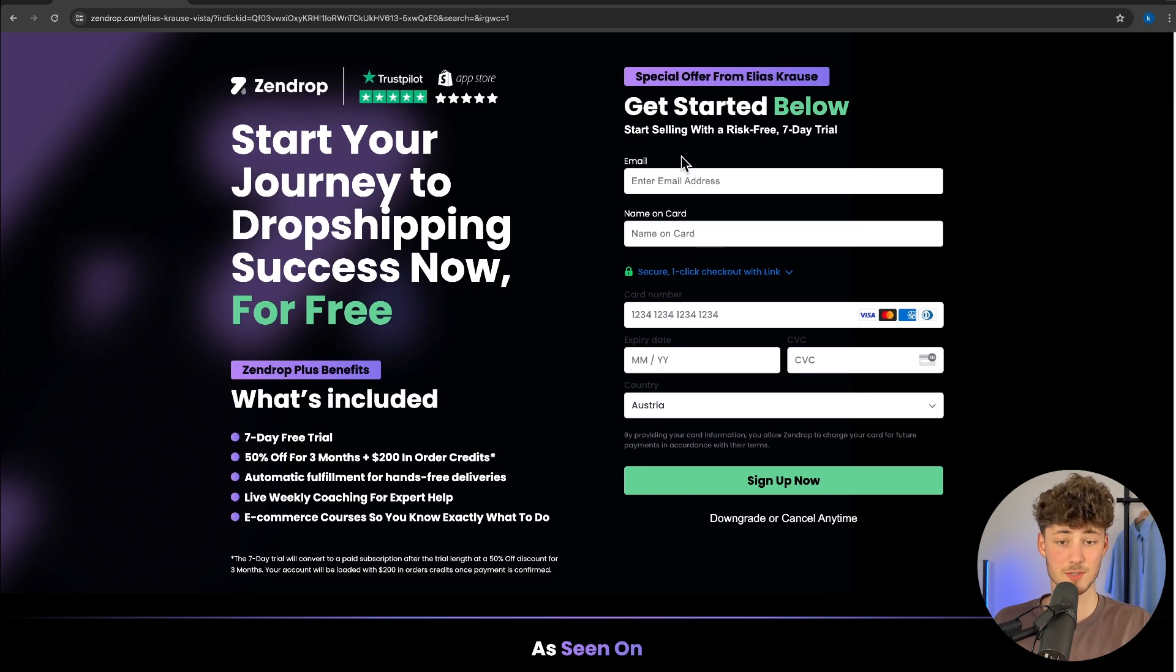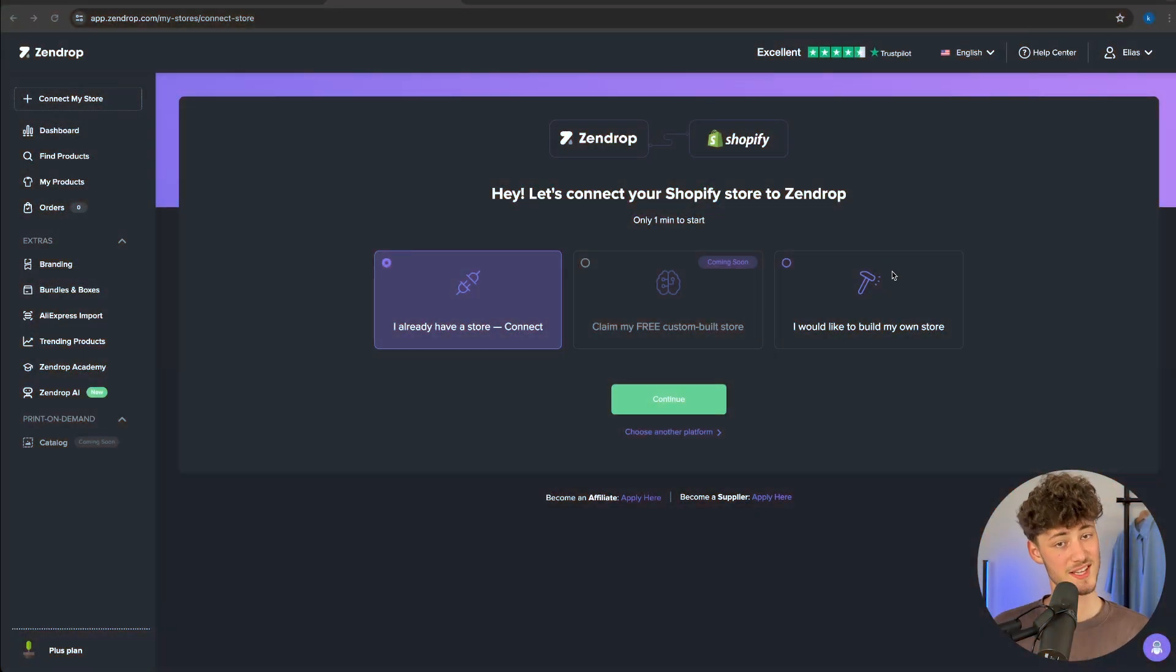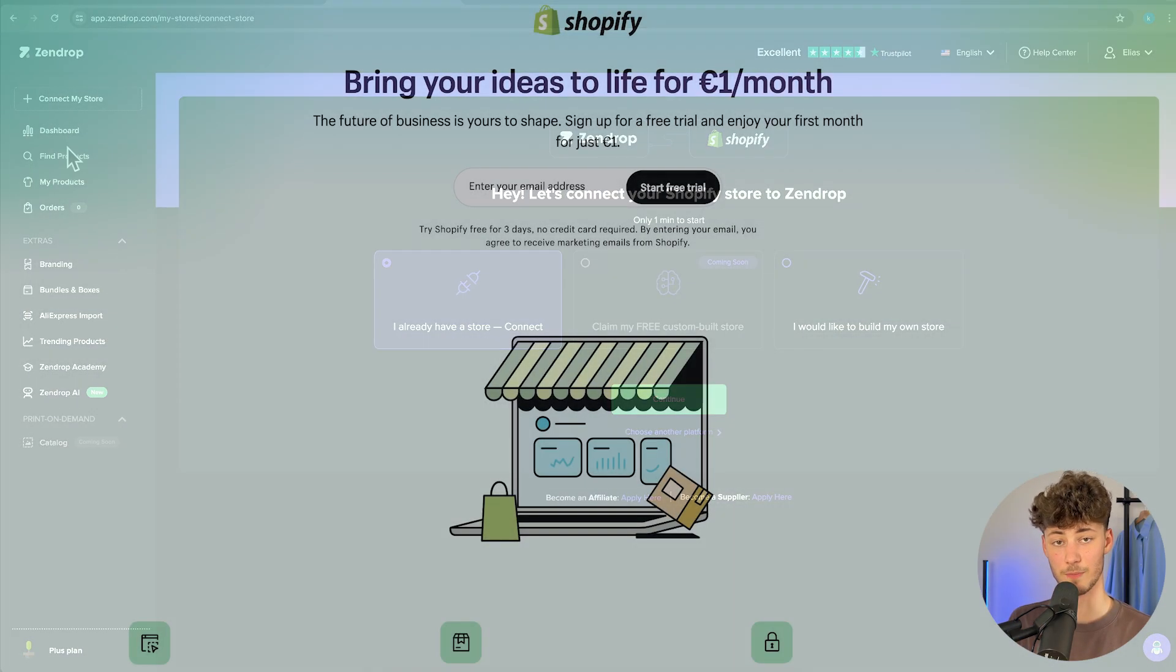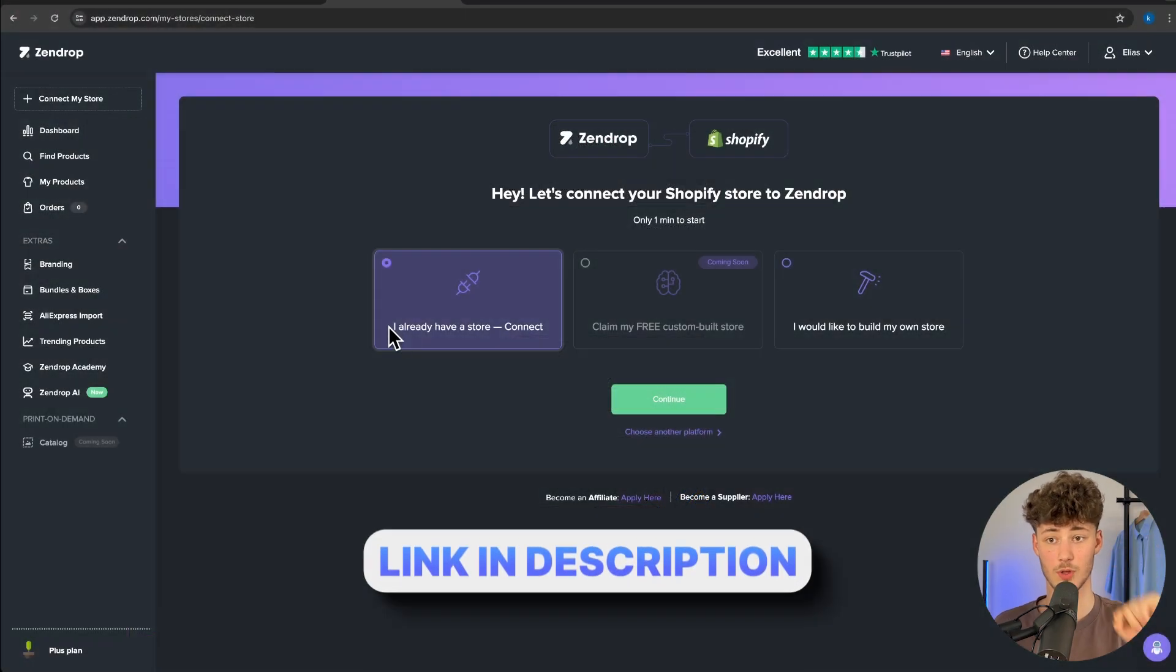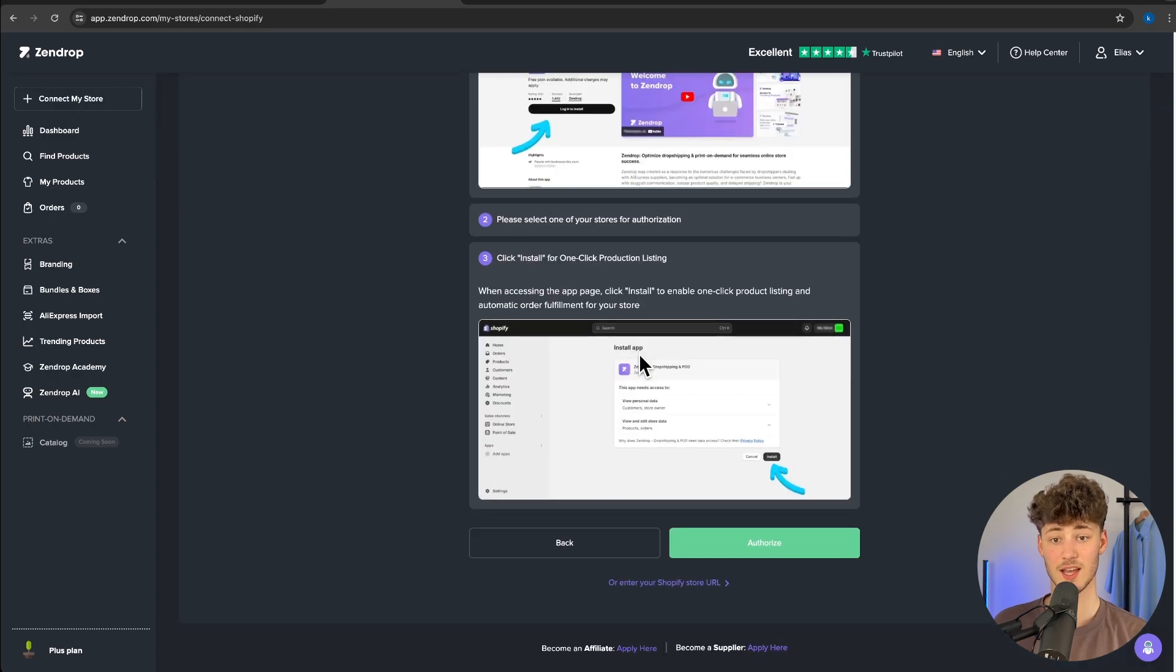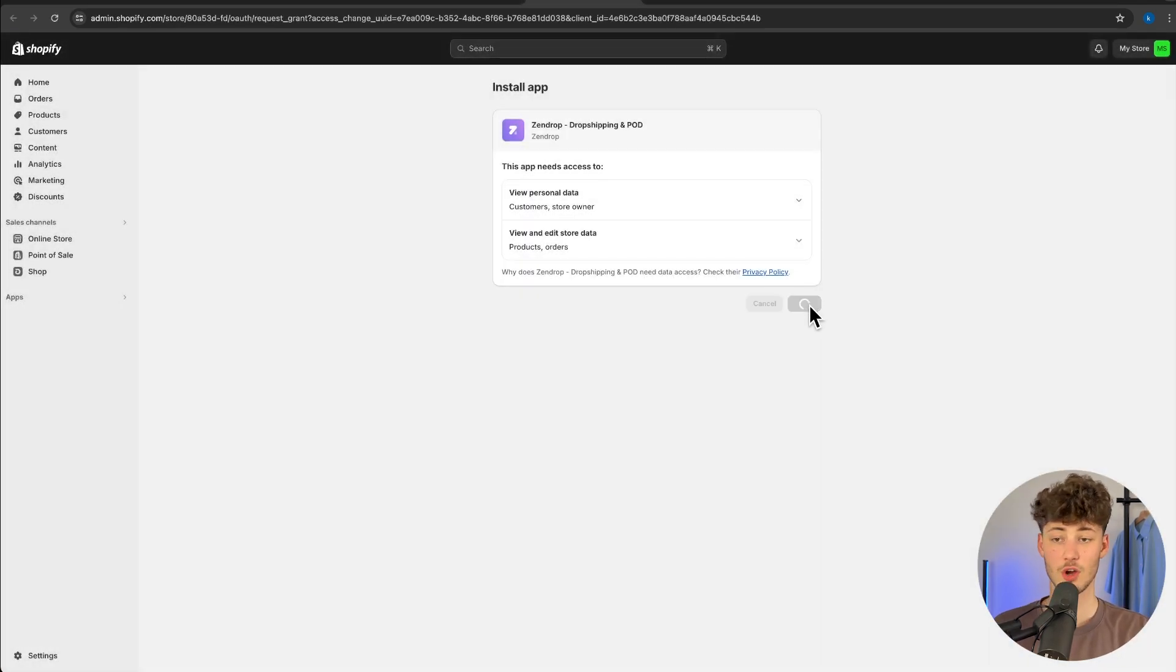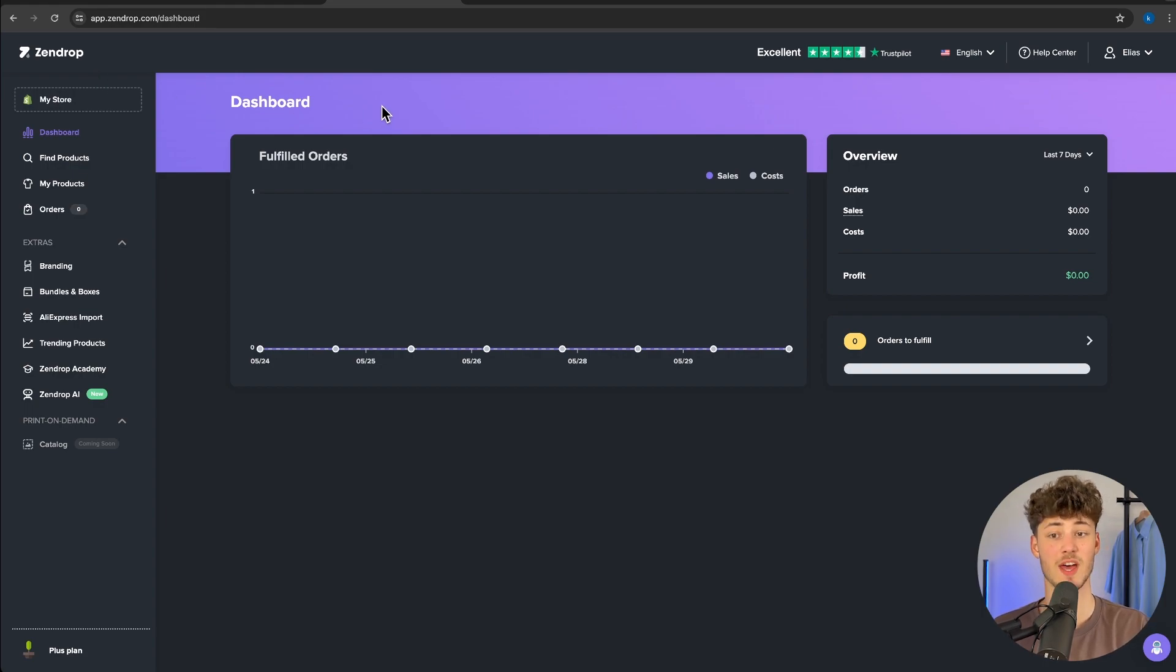To get started, simply put in your email address and payment information. Once you have successfully registered your SendDrop account, you will be redirected onto this page where you will have to connect your store. If you don't already have a Shopify store, I will leave you a link for a free trial down below. Just put in your store address and connect your store using the SendDrop app. This only takes a couple of seconds and now I have been redirected onto the SendDrop dashboard.